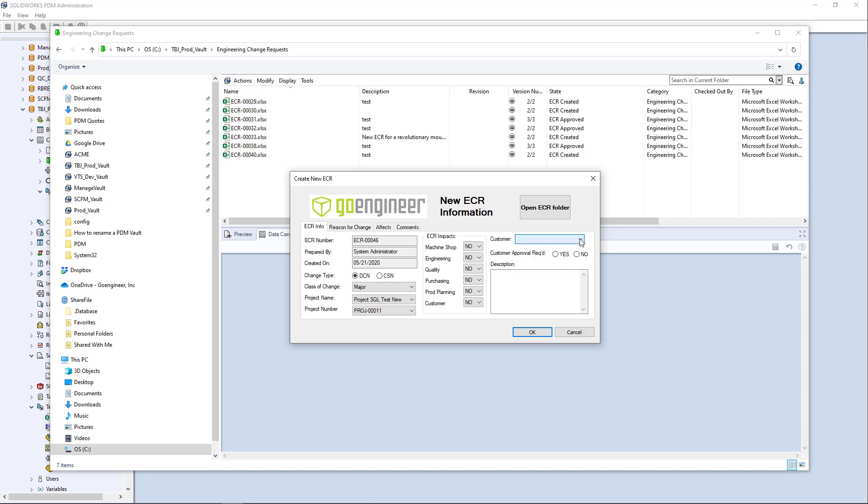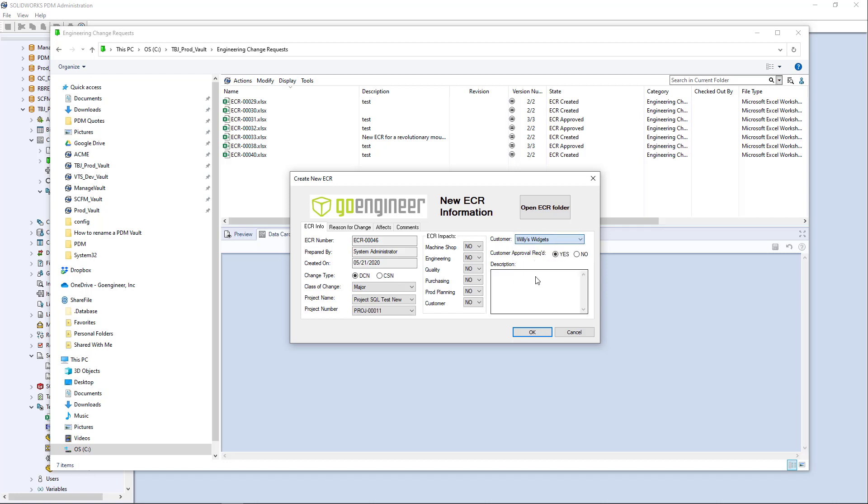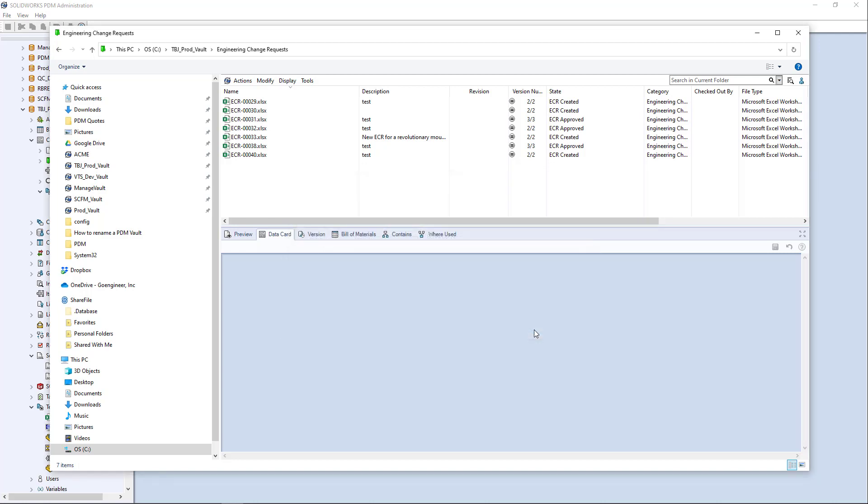you want that list to update every time a new customer gets added. And you could write a query to pull your whole list of customers or a whole list of vendors or a whole list of anything really that is relevant to what you want to do. So I'm just going to fill out the rest of this information and say,